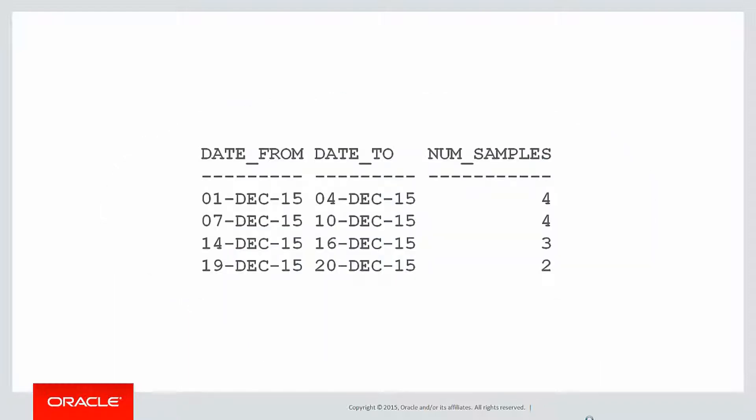We wanted a result that looks like this: 1st to the 4th, 7th to the 10th, 14th to the 16th, and so on.